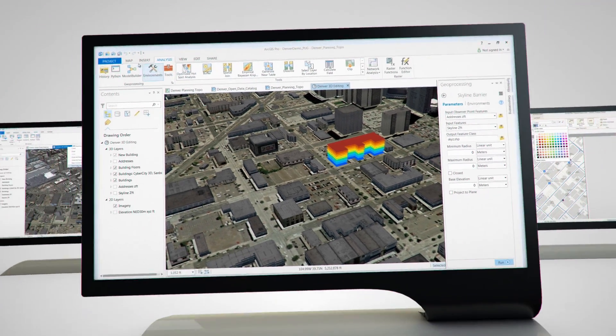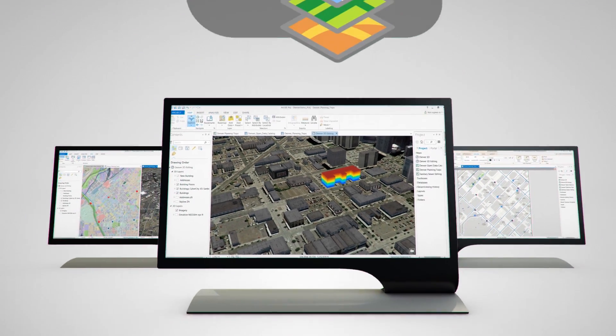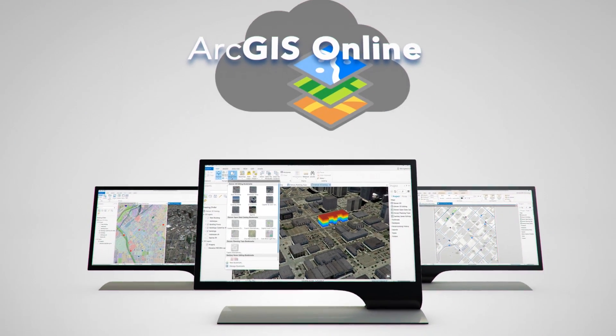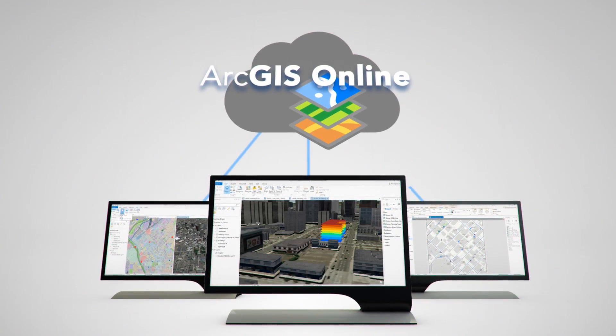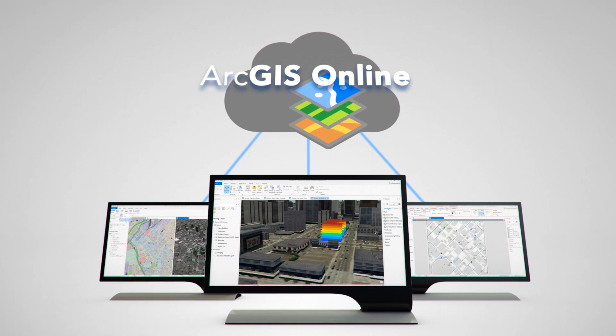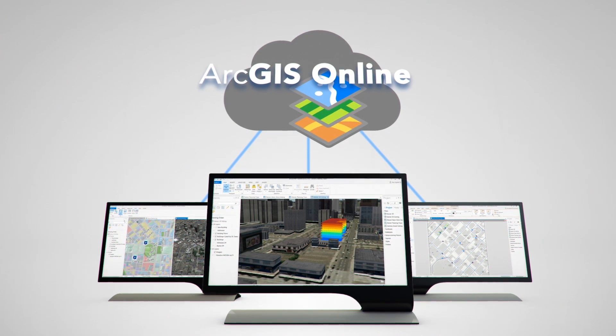ArcGIS Pro is completely integrated with ArcGIS Online, so sharing, collaborating, and showcasing your work is totally easy.